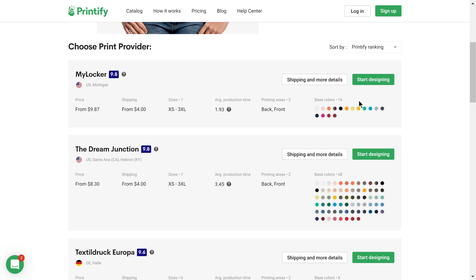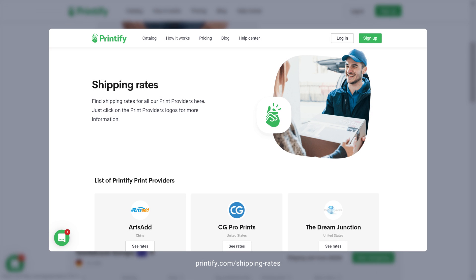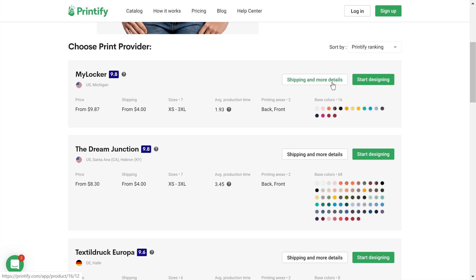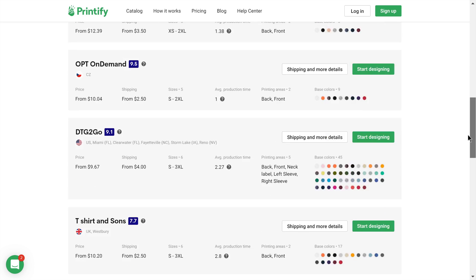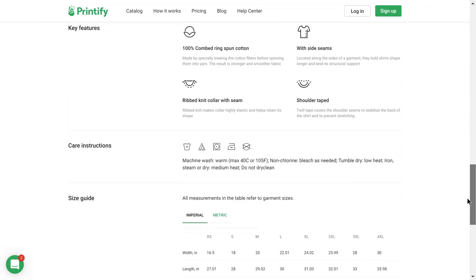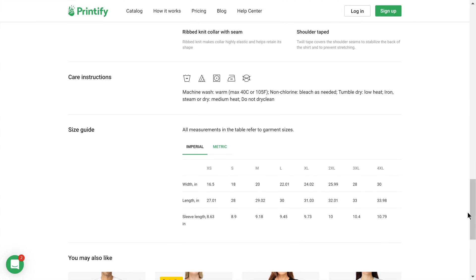Additional information about shipping for the print provider can be found here or on our shipping rates page. More details about the product itself, such as the sizing guide, are available below.